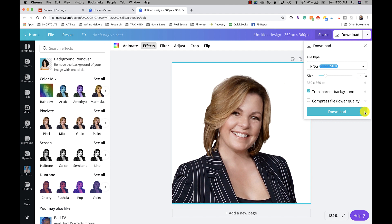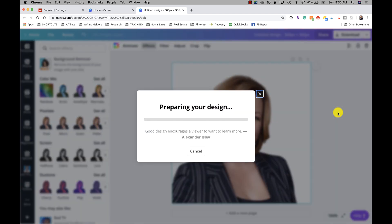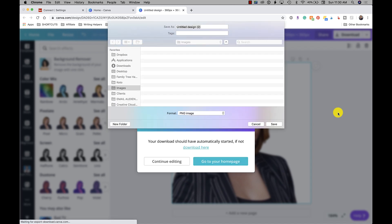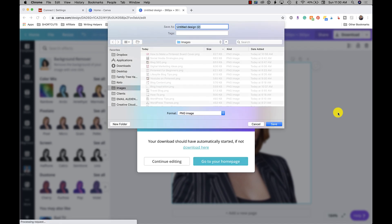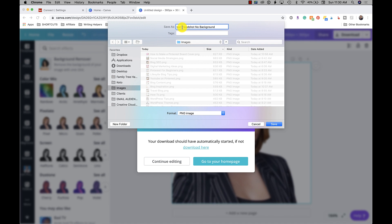Then you would save that as 'Lori headshot no background.' And let's optimize that for SEO: 'Lori Ballen Realtor Las Vegas headshot no background.' And I'm going to save that to my images.